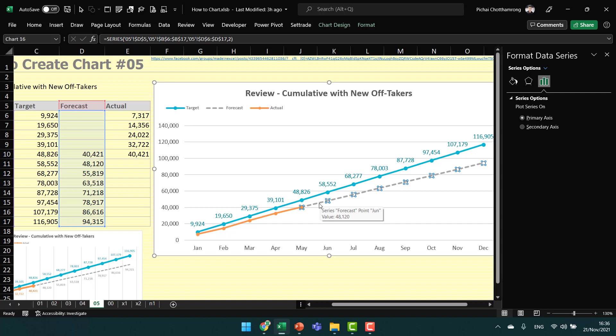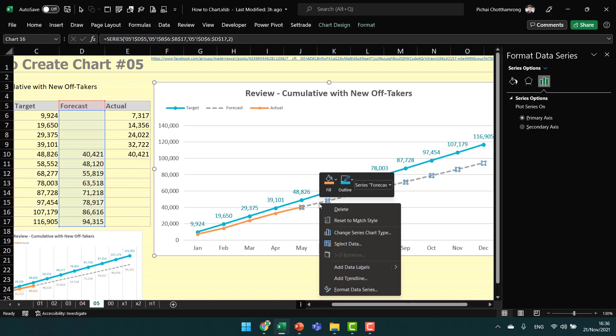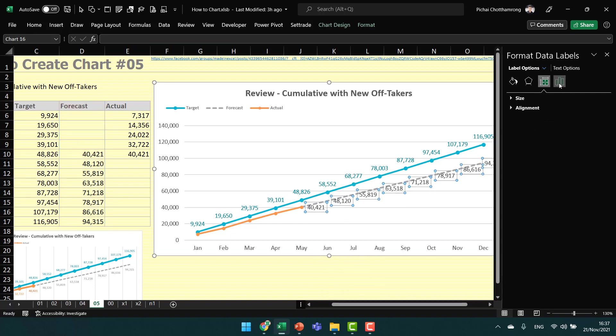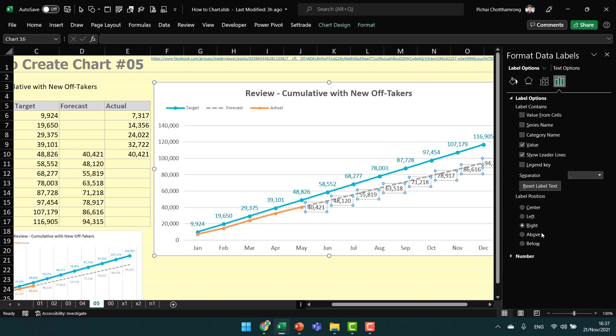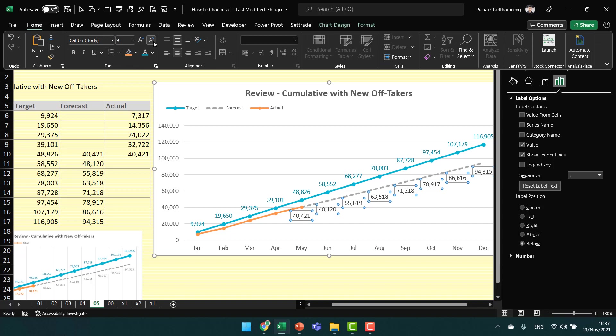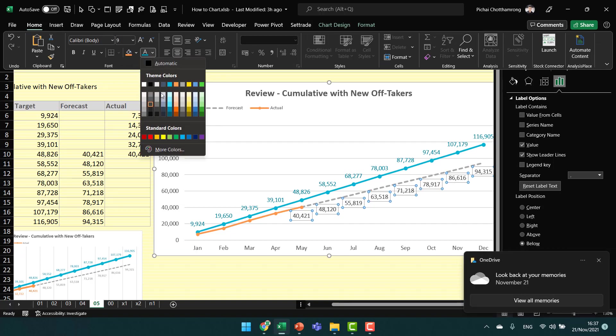Next is the forecast line. Add data labels and move them to below the line.